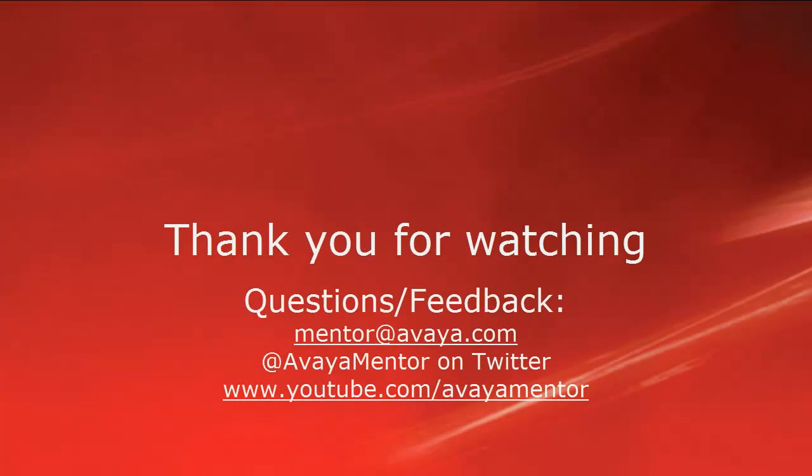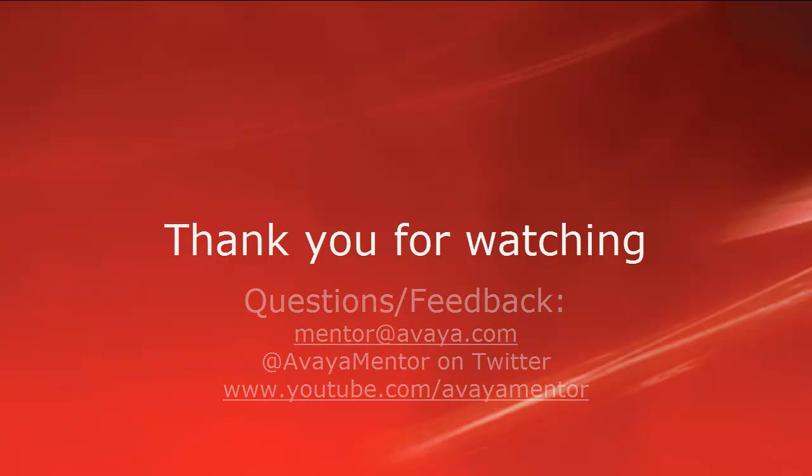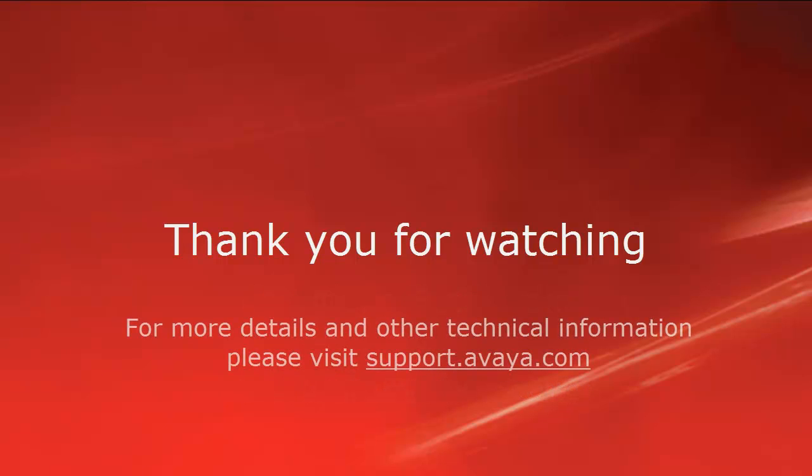Thank you for your time today. We welcome comments, questions, and feedback at mentor at avaya.com or on Twitter at avaya mentor. For more details or related information, please visit support.avaya.com. Thank you for choosing Avaya.